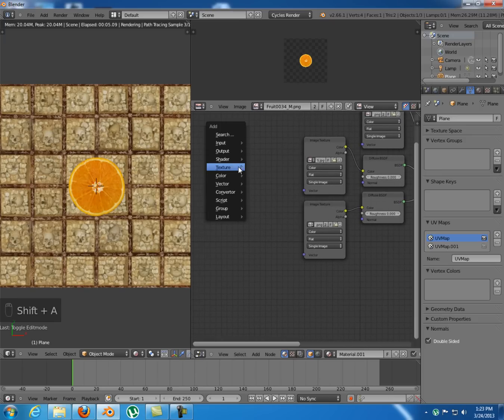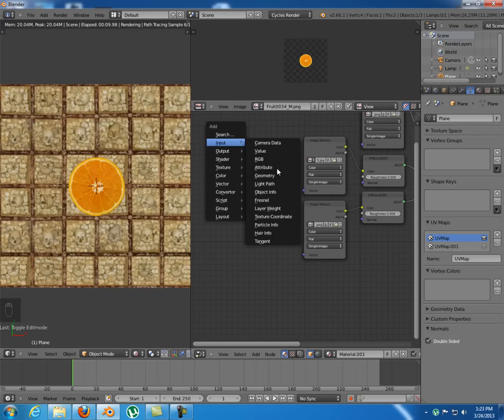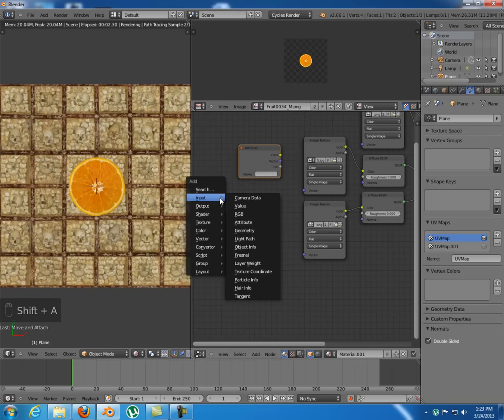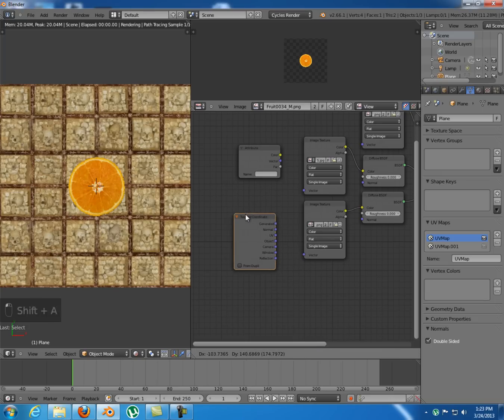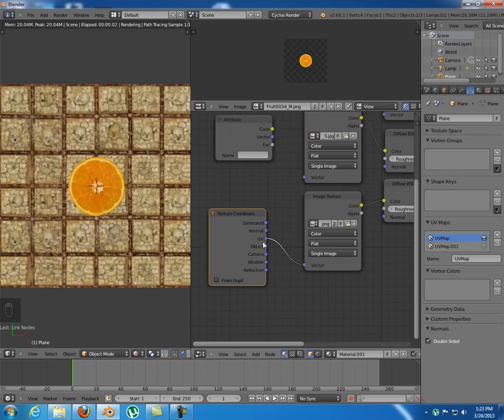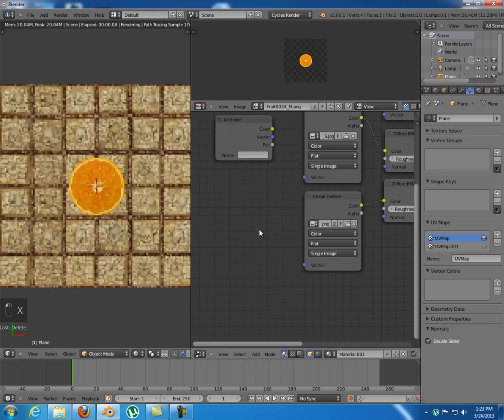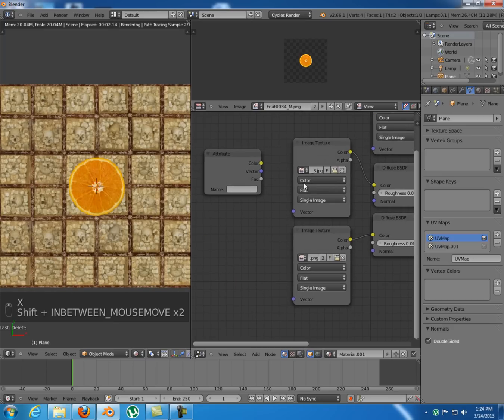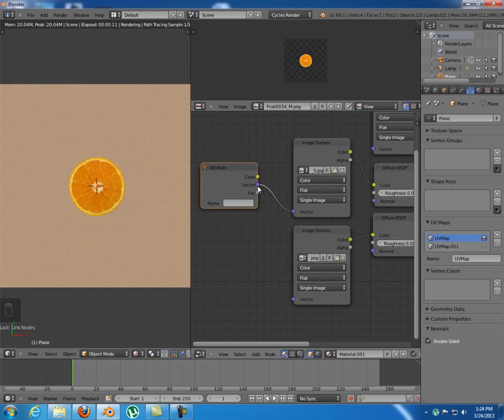And to use multiple UV maps in Cycles you must add an attribute node. Because the texture coordinate won't work in here. Because if you take the UV and plug it in here, that's gonna do nothing because it uses the first UV map which is this one. So I'm just gonna take that and plug it in there.